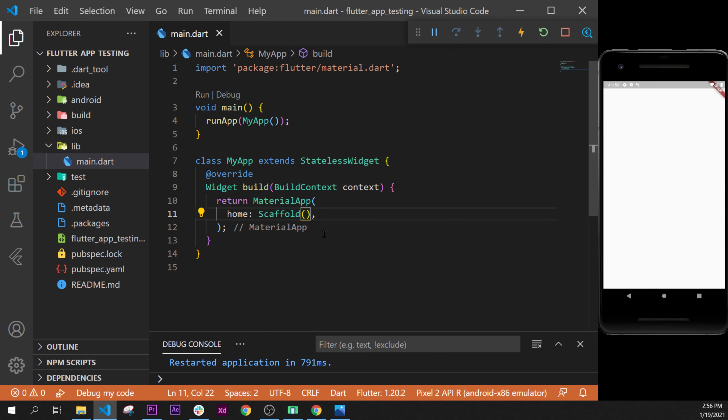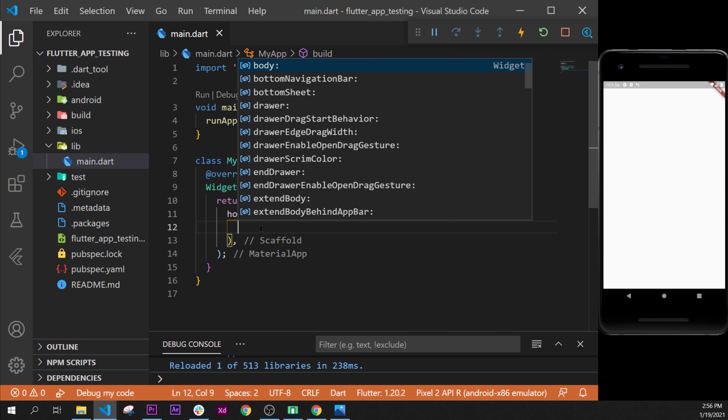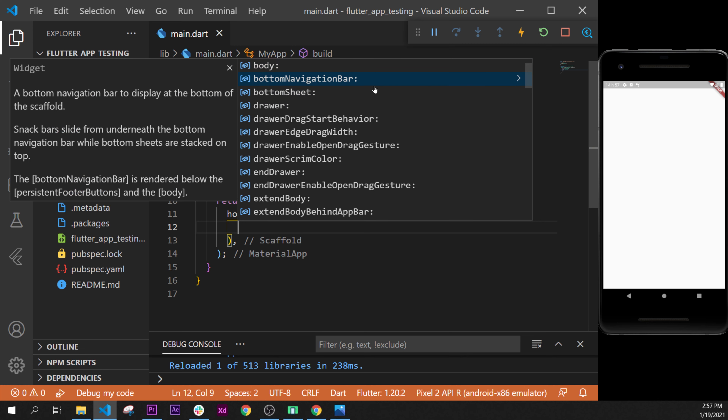To see which arguments are inside the Scaffold, you can press Ctrl+Space and you will have all arguments. A little tip on how to build with Flutter: when you press Ctrl+Space you can read all the arguments. This is the first step — you read them all, and if you find something that seems pretty good and is what you want, you take it.